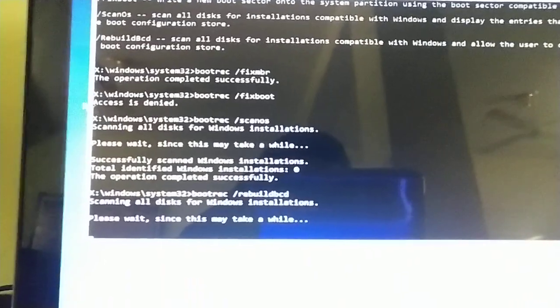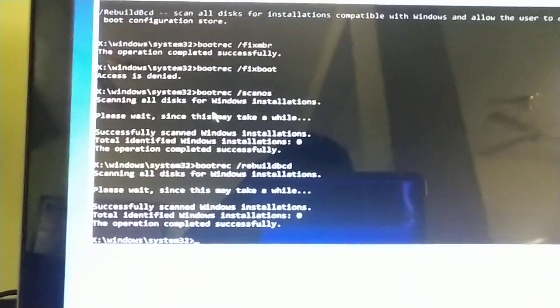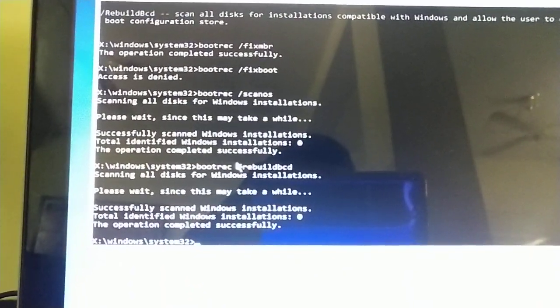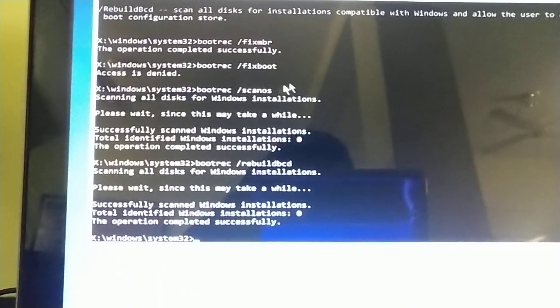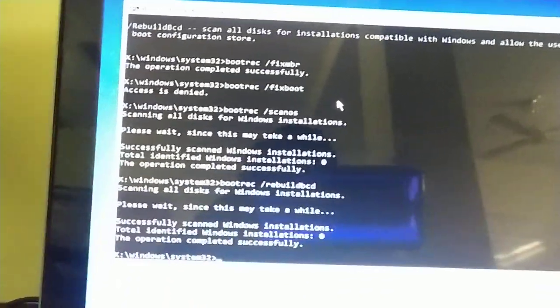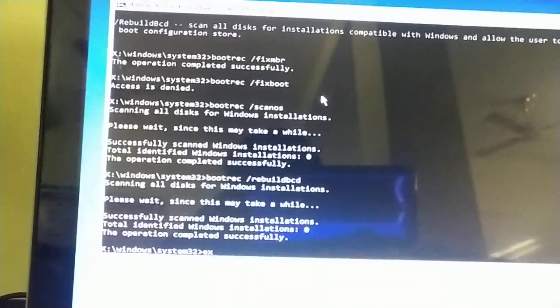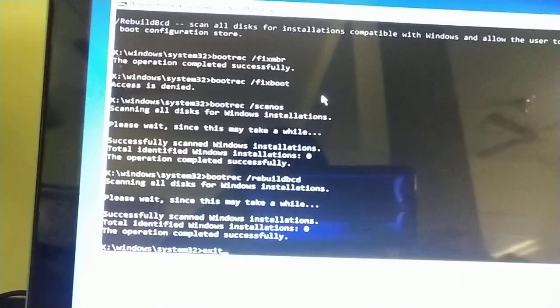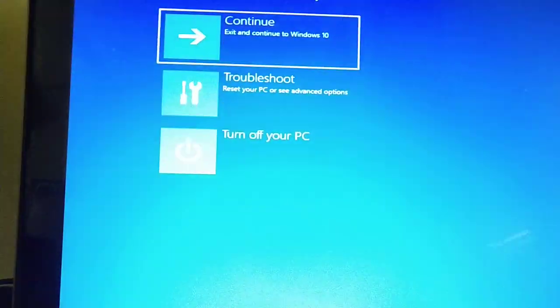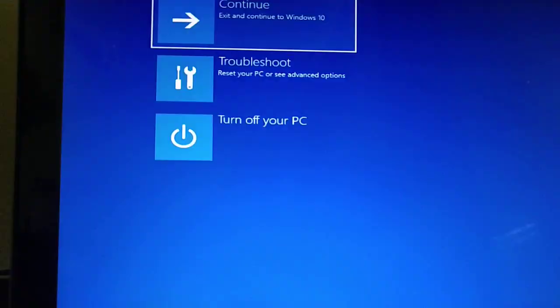Now I will type exit and I will continue. Let me check if it is working or not. 90 percent it will work. Sometimes it may not work because of the crashed BCD files, then we must do that differently.